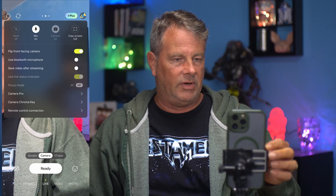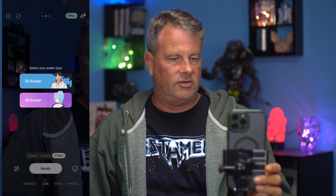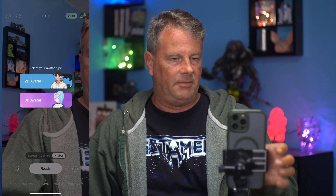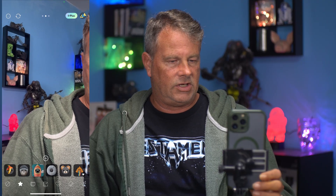We can also use Chroma Key if we have a green screen. We can go with Screen or VTuber if we have anything set up. You could use a 2D avatar or a 3D avatar. As you can see, I had one created a long time ago — there's a process to it and I have a video on it if you want to check that out. We can go over here and change our faces. There's all kinds of this sort of stuff in here if we want to use it.